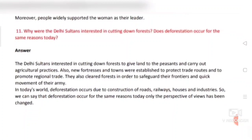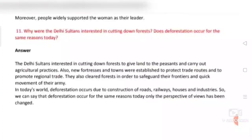Question number eleven: Why were the Delhi Sultans interested in cutting down forests? Does deforestation occur for the same reasons today? Answer: The Delhi Sultans cut down forests to give land to peasants and carry out agricultural practices. New fortresses and towns were established to protect trade routes and promote regional trade, and forests were cleared for frontier security and quick movement of armies. In today's world, deforestation occurs due to construction of roads, railways, houses, and industries. So deforestation occurs for similar reasons today, only the perspective has changed.